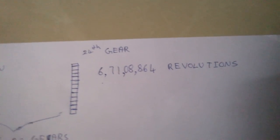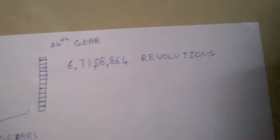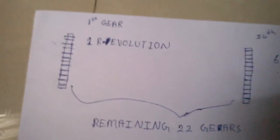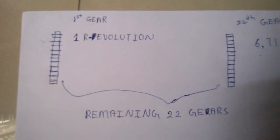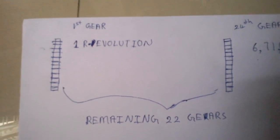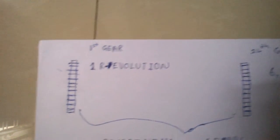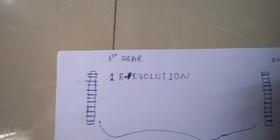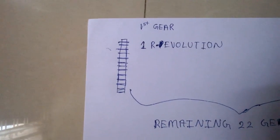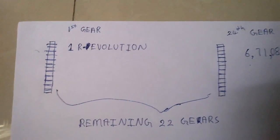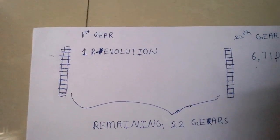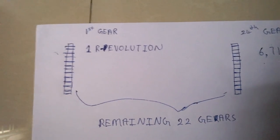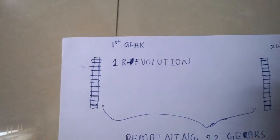This is really just my idea. I have not tried it using small toy gears or DIY gears or a real model. I haven't done any testing, but according to the calculation, one revolution of the first gear would give 6 crore 71 lakh 8,864 revolutions at the 24th gear.